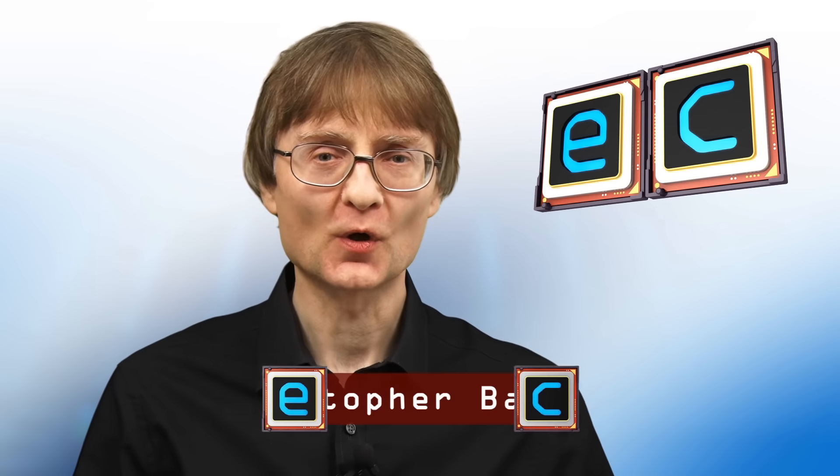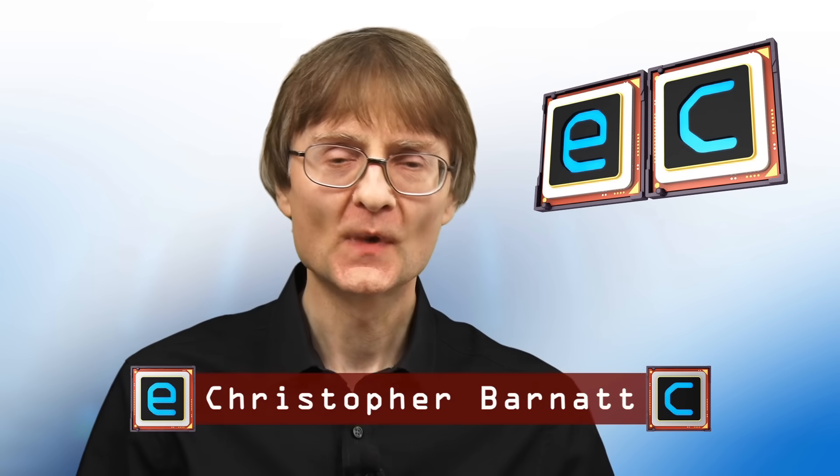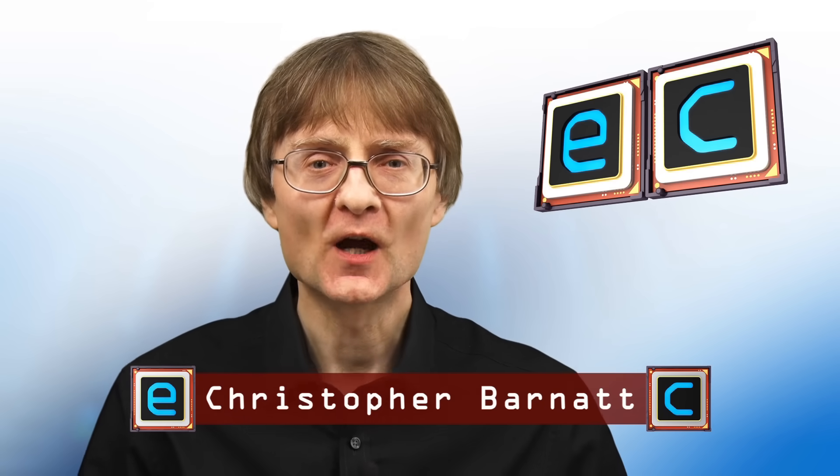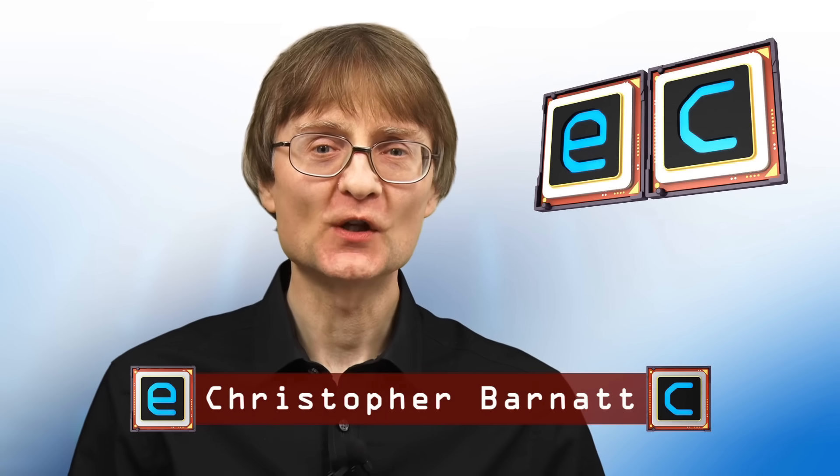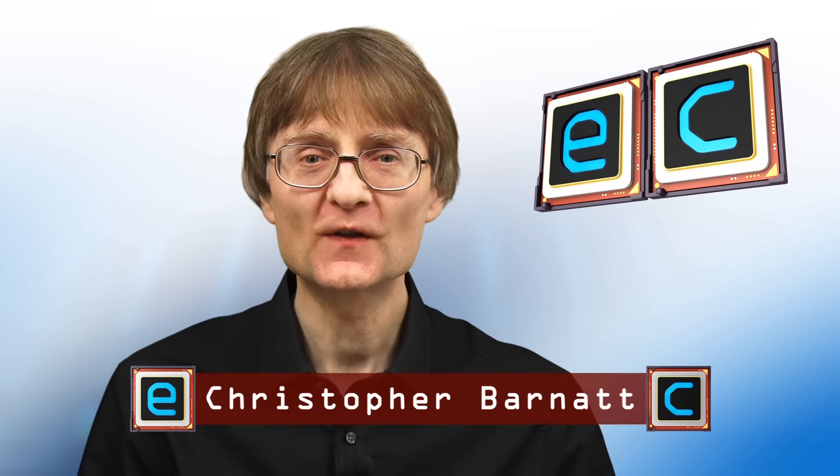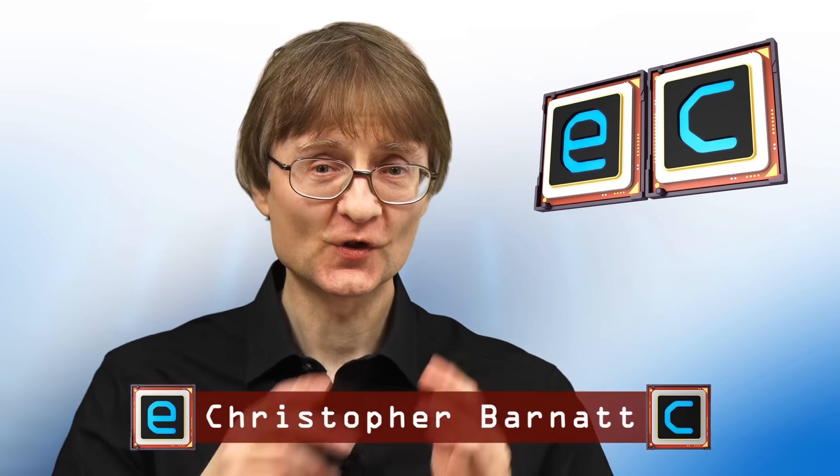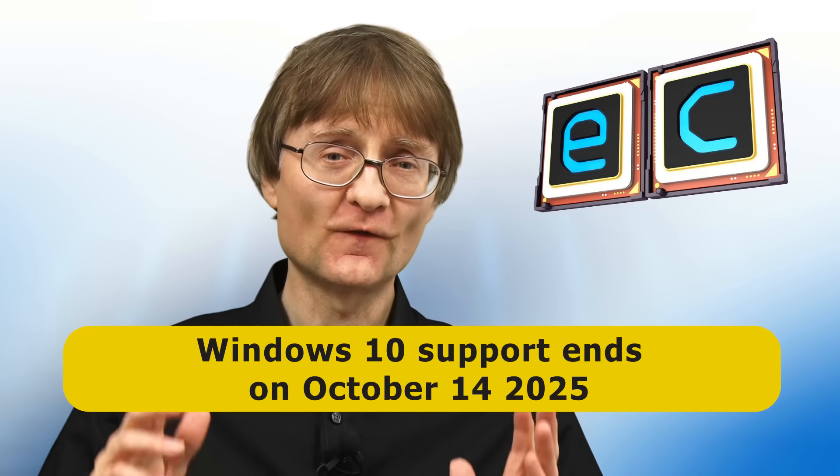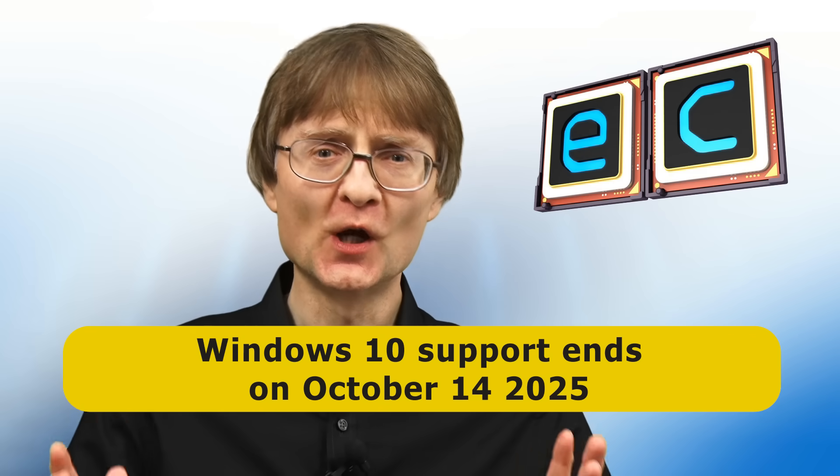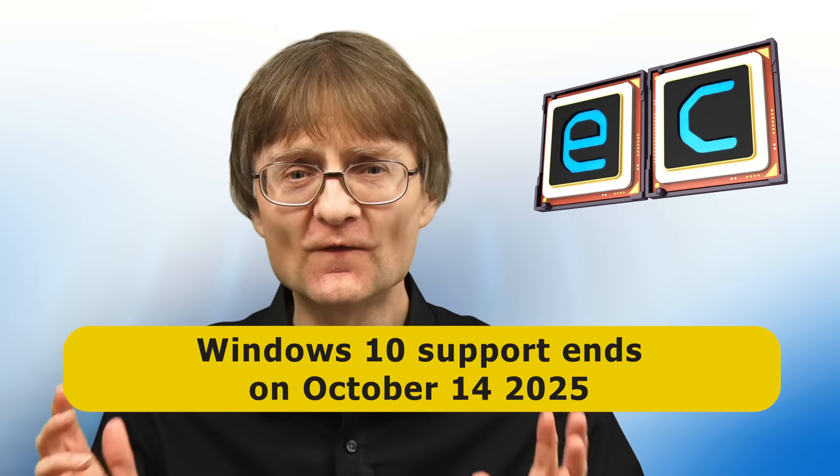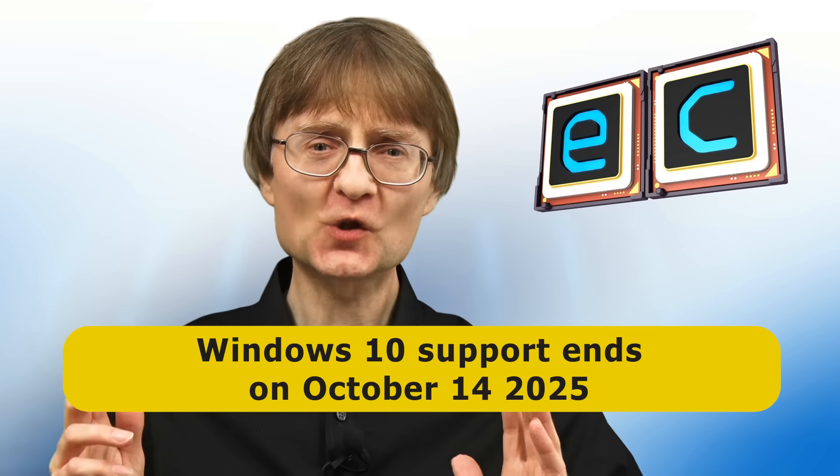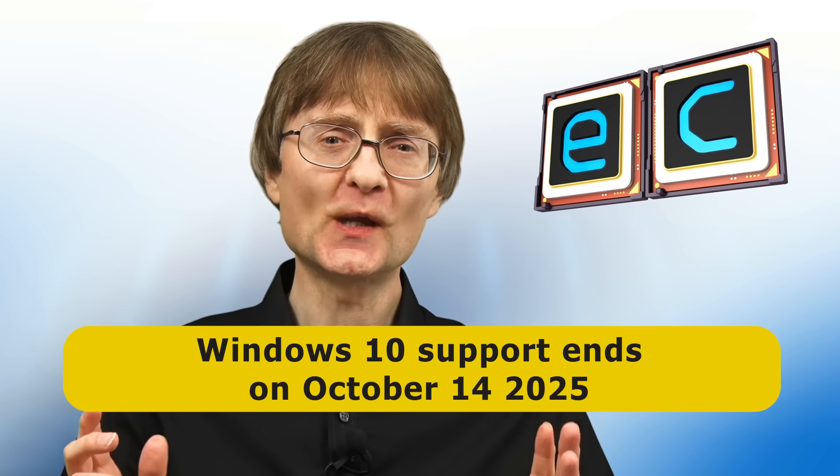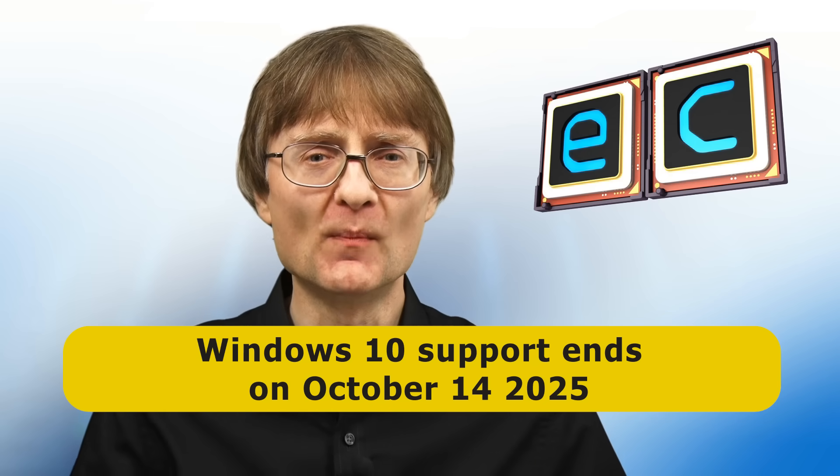Welcome to another video from explainingcomputers.com. This time I'm going to demonstrate two different methods for installing or upgrading to Windows 11 on computers that don't meet Microsoft's stated requirements. Given that support for Windows 10 comes to an end on the 14th of October 2025, such methods are going to become more important. So let's go and get started.